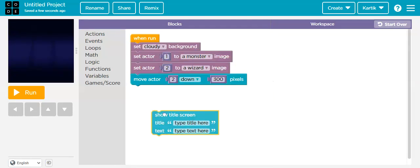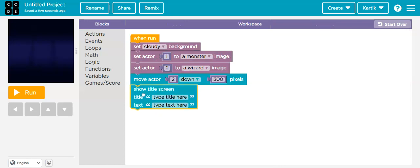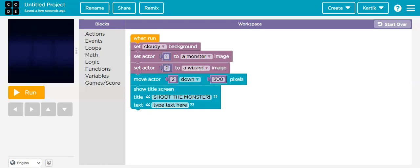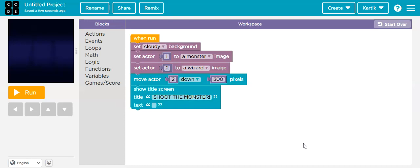Again go to Actions and scroll down, then drag the 'Show Title Screen' block. Here the title will be 'Shoot the Monster!' and in the text message area write the message. Now it looks like this.